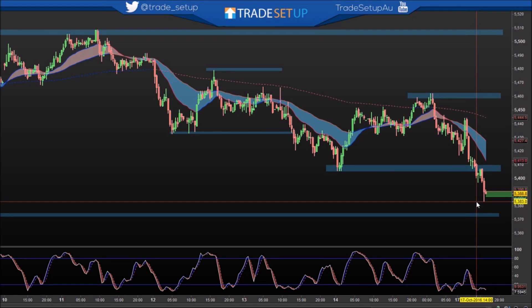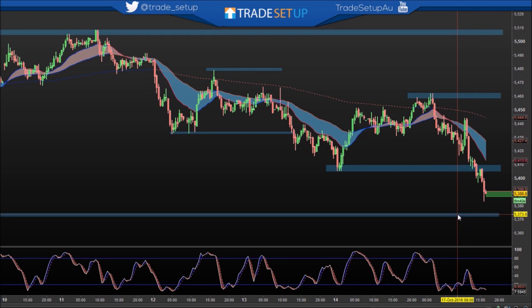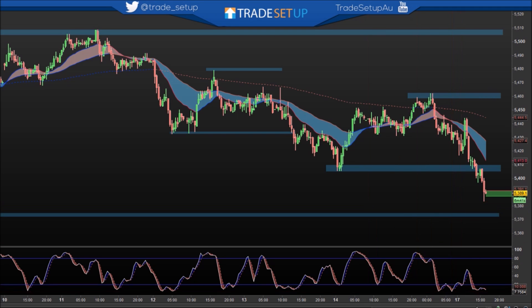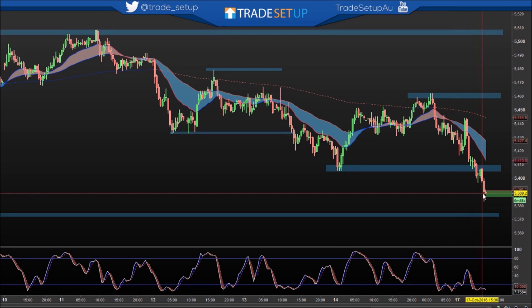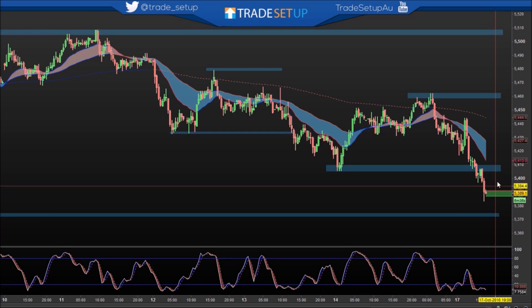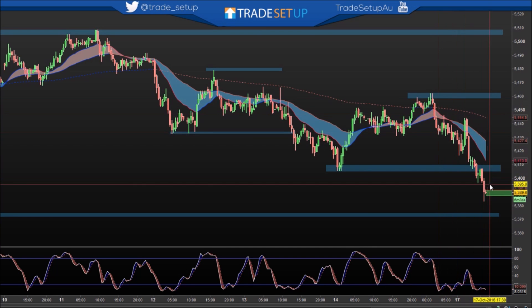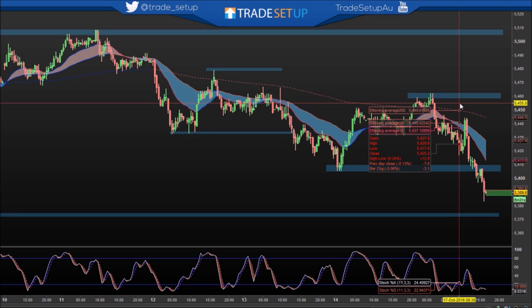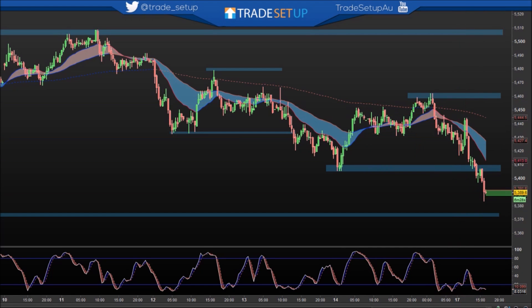We're holding those lows at the moment. We're potentially looking down towards 5375. We are well into oversold territory, so that could potentially just spike down and then bounce back up and retrace some of that action from the 5460 zone. But definitely at the moment the trend is down. We'll see how that plays out tonight.